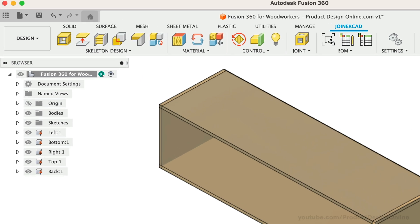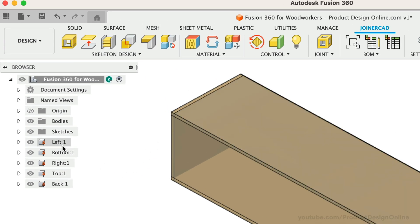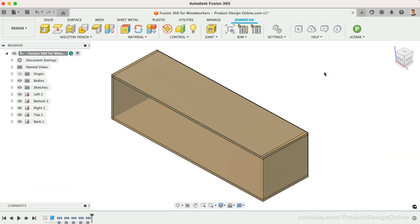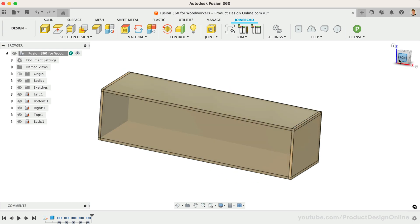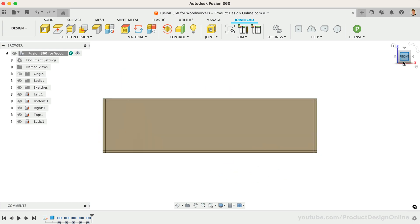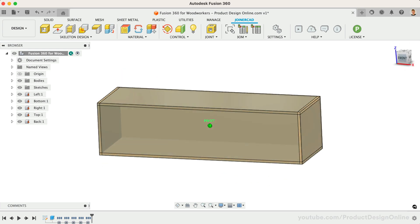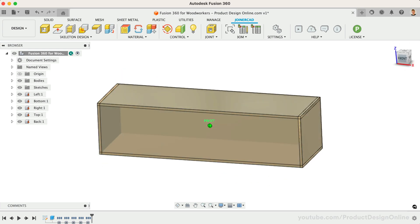Notice the add-in automatically generated a component for each side panel and inherited the name. In a matter of seconds, we have five components and panels versus creating a component, sketch, and extrude for each body.